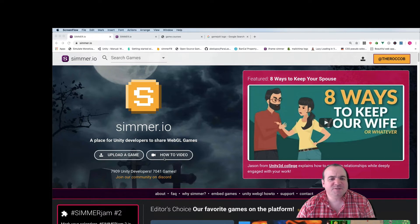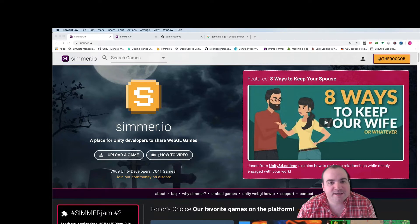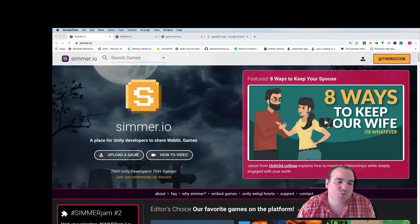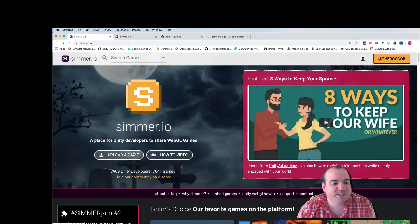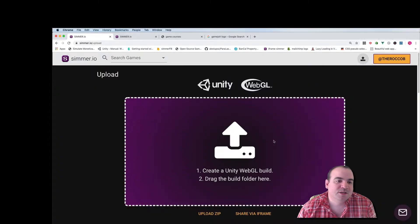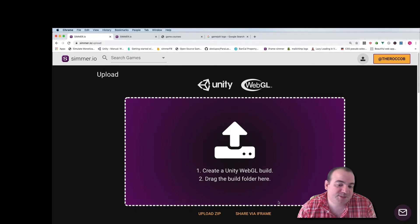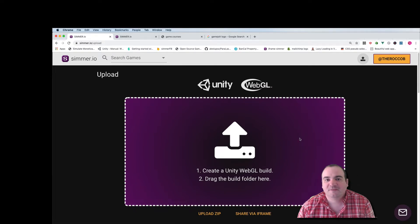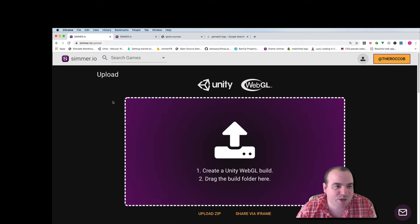For those of you who don't know what Simmer is, it's the easiest way to get your Unity game onto the web. I'm gonna do a quick demo just in case you don't know about what we do. Click upload a game and you simply do a WebGL export in Unity and drag that build folder here. Fill out a few details and your game is on the web.